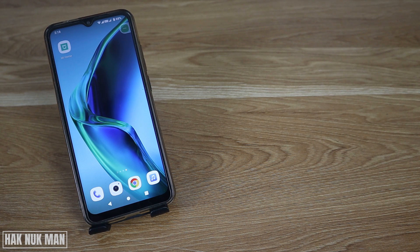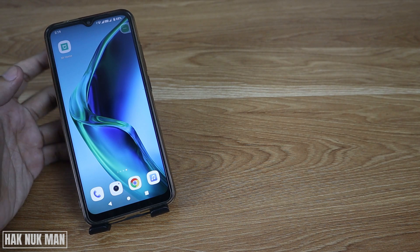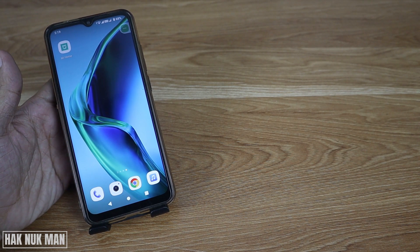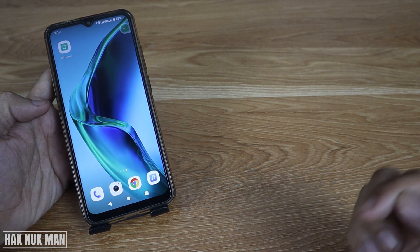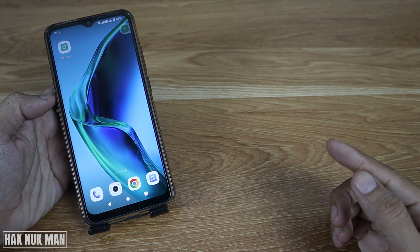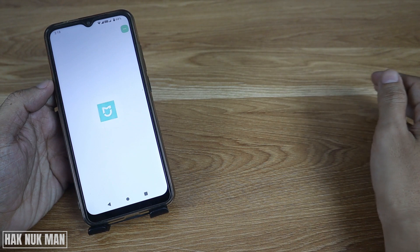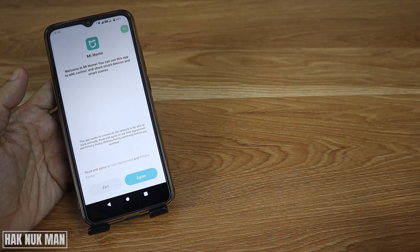Good evening everyone. In today's video I'm going to show you how to connect the Mi Home app to your smartphone. As you can see on the table, I already downloaded the Mi Home app from the App Store. This is an Android phone, and now I'll just open it for the first time.